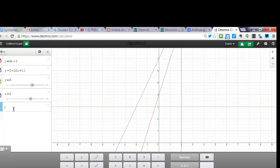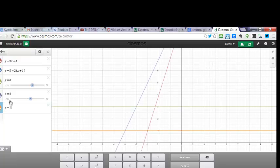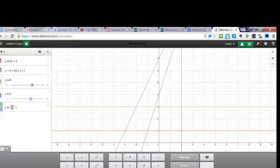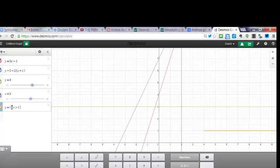The nice thing about this is that you can actually restrict the graph as well. For instance, I'm going to do Y equals 1. That's the one that just showed up. And if you put in braces and put it in X is greater than 4, so anything greater than 4 is going to show.